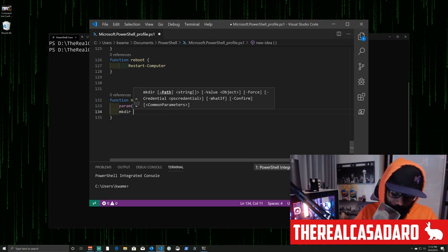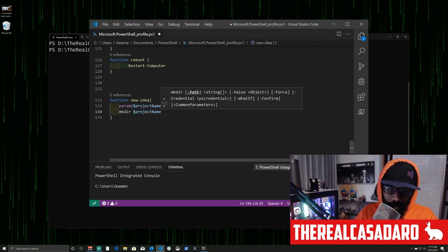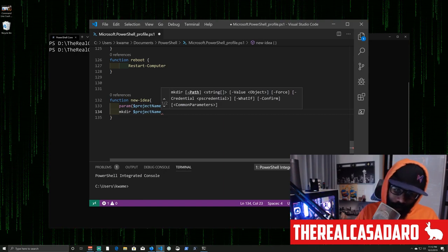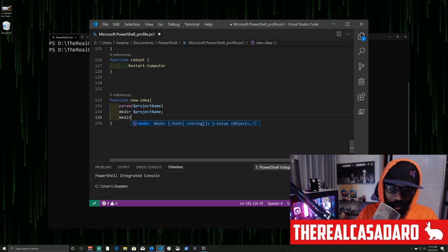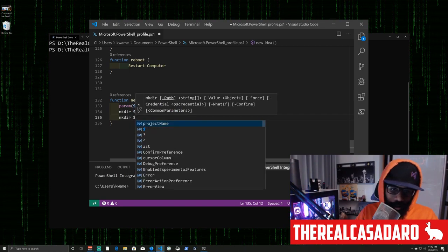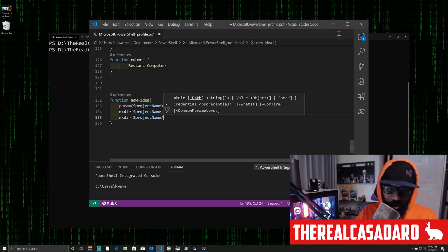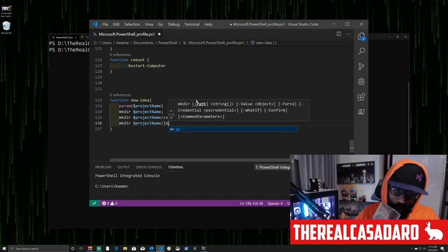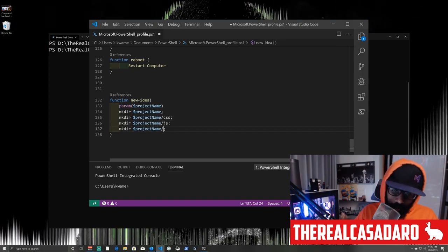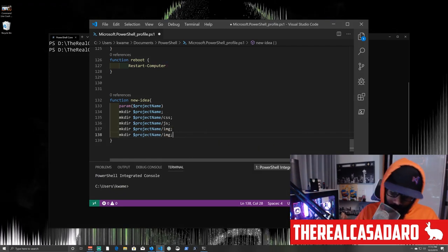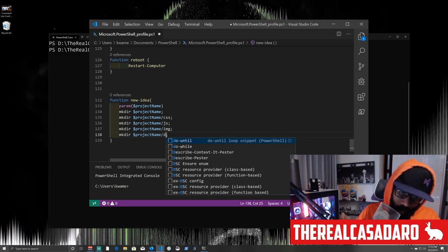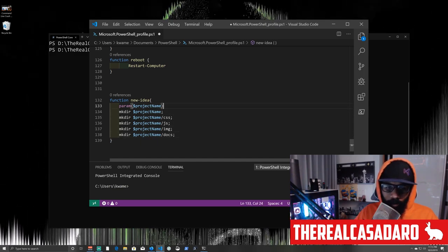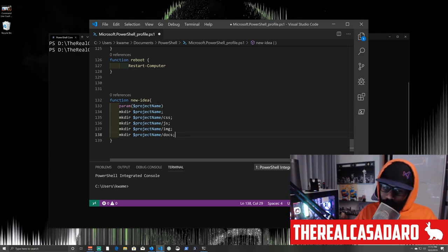After the param block, we'll call 'mkdir' and pass in the project name to create the project directory. Then we'll make subdirectories inside it — one for CSS, one for JS, one for IMG, and one for DOCS. So we end up with the main project folder and all of those subdirectories nested inside it.